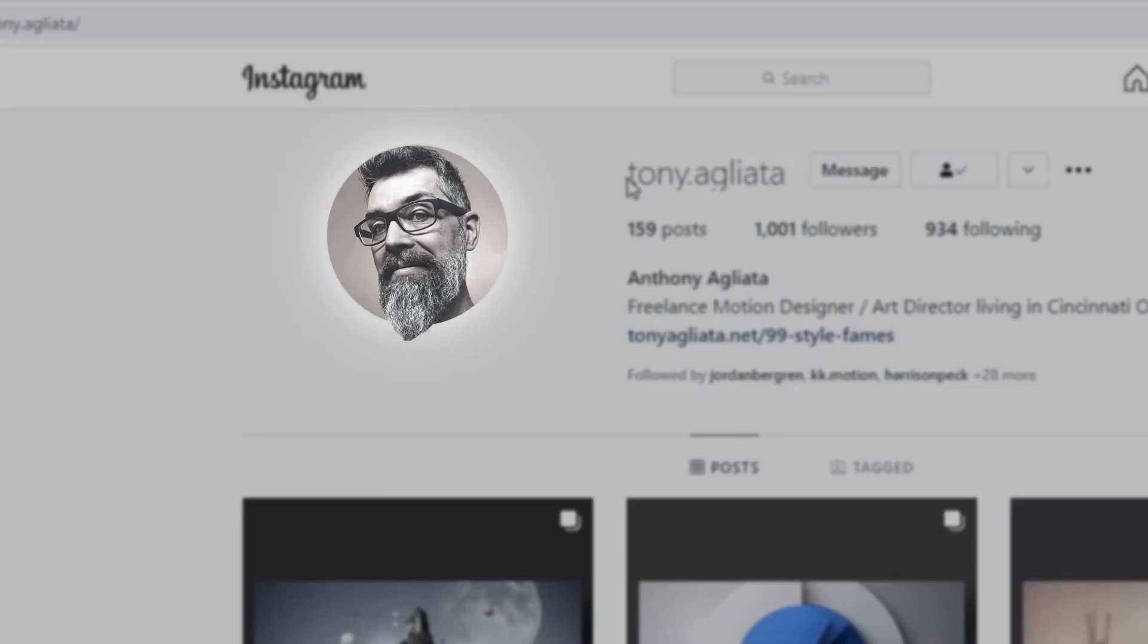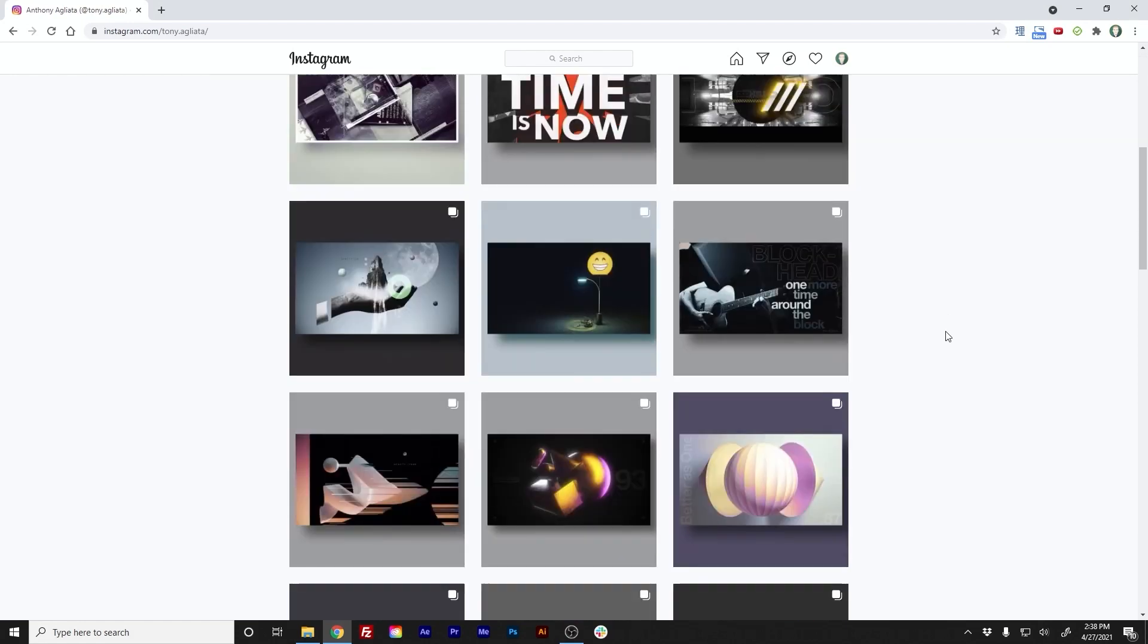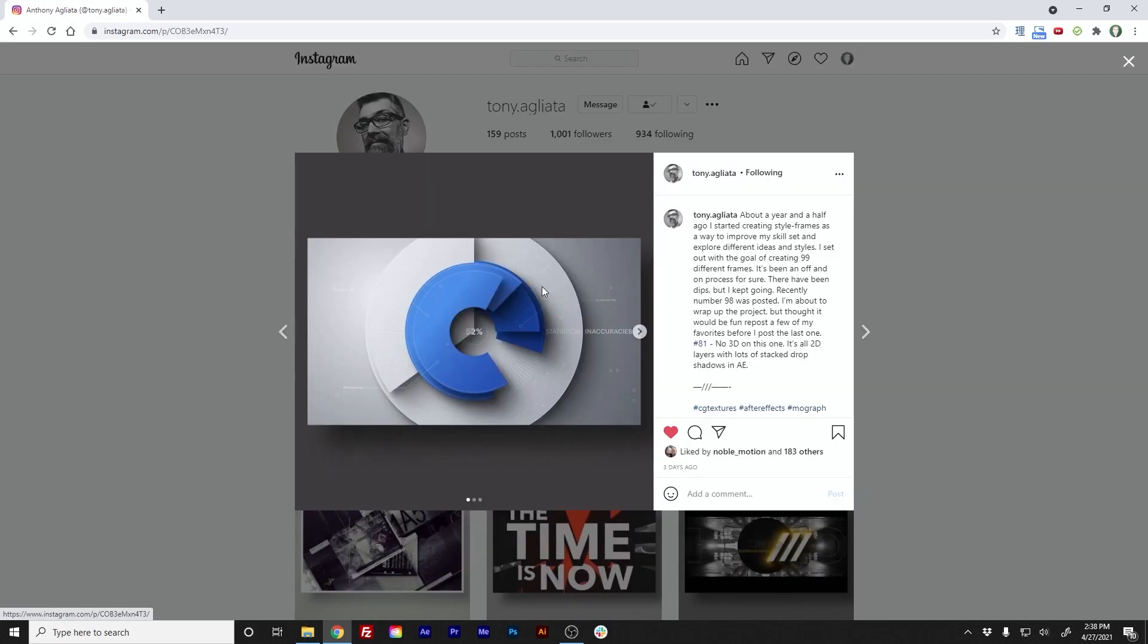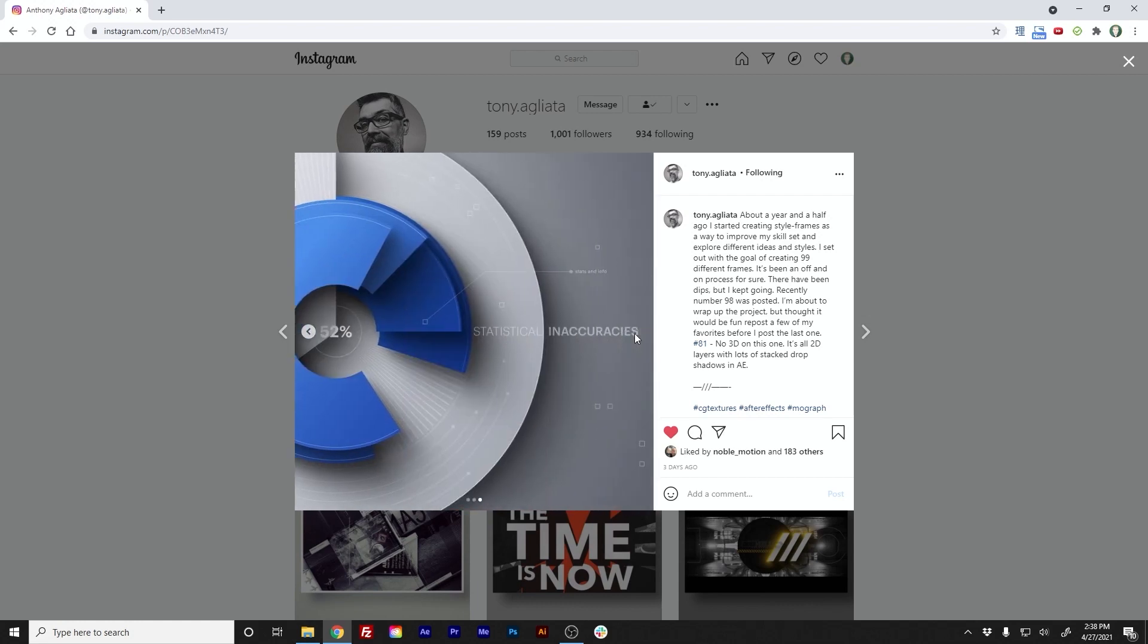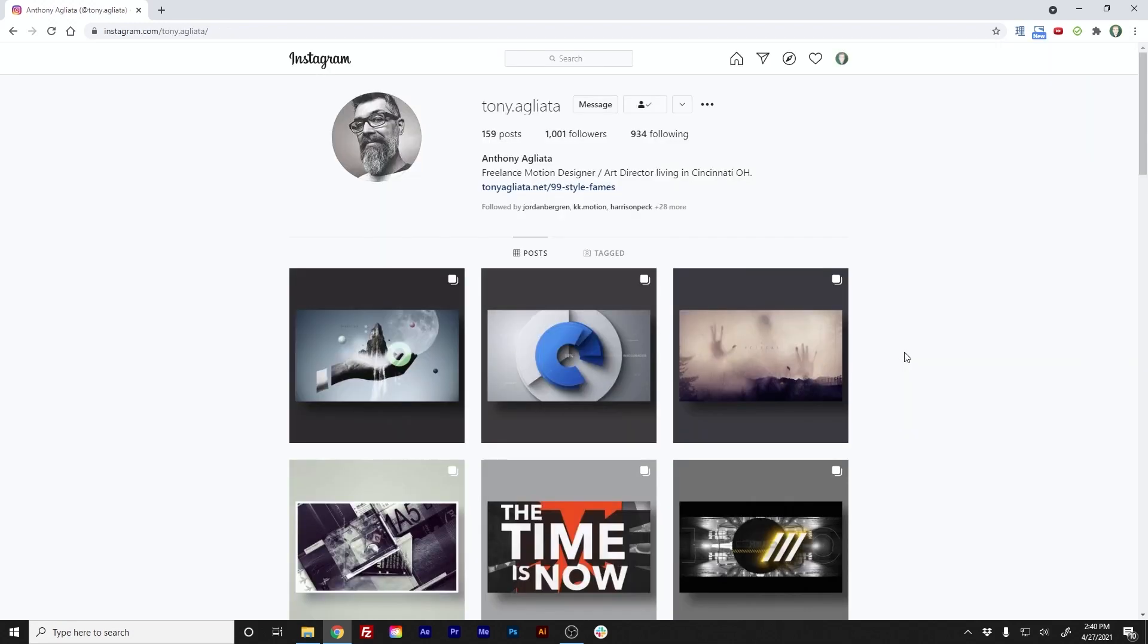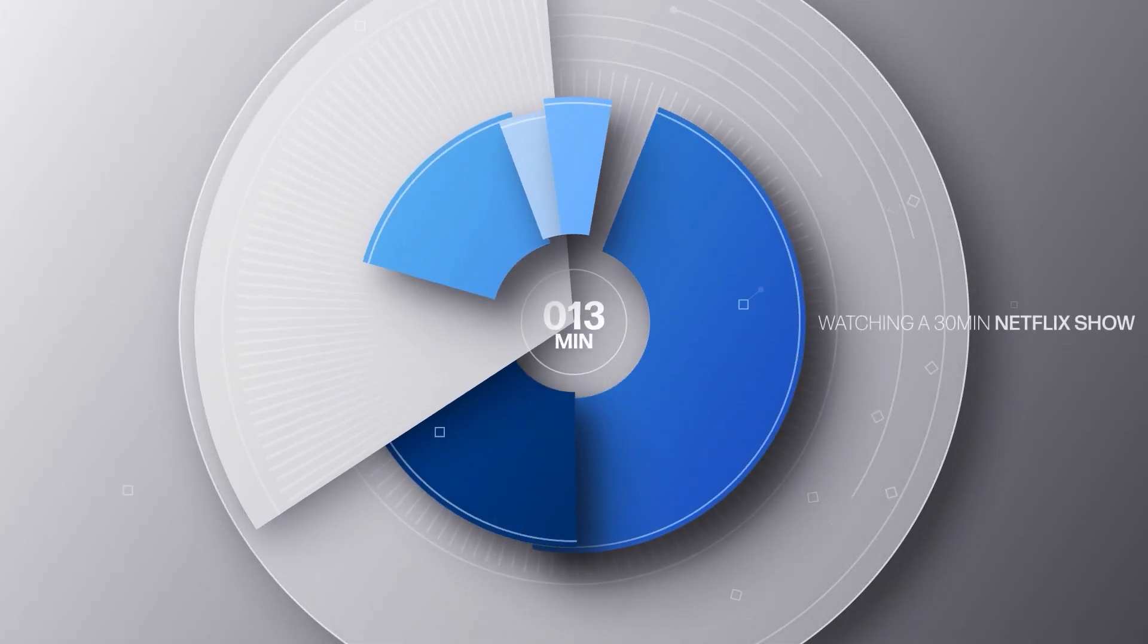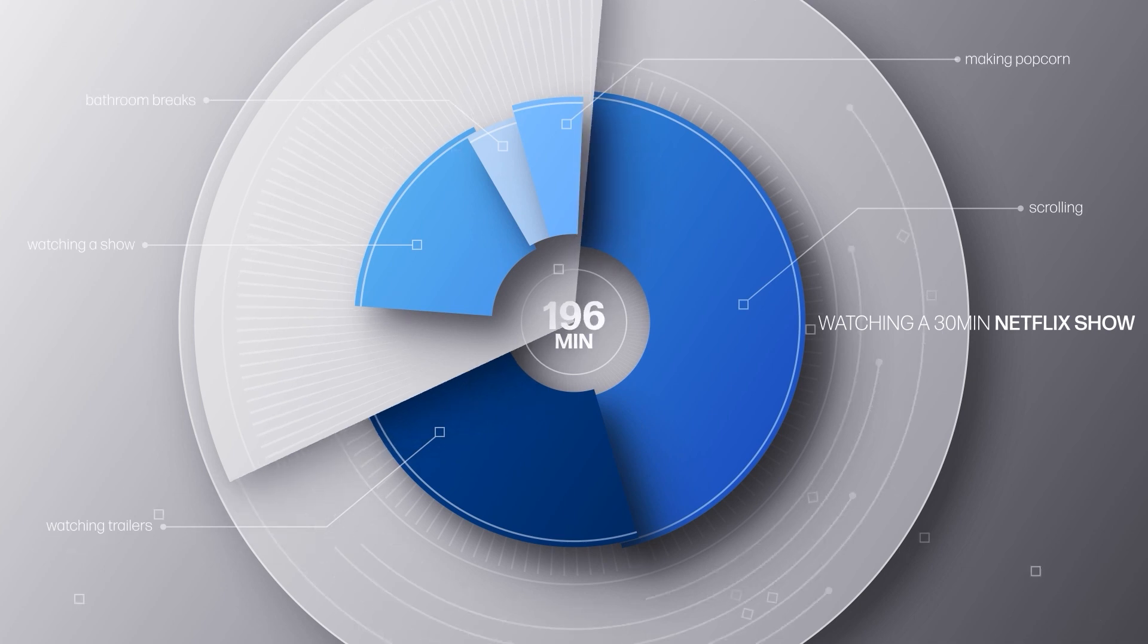So the original concept for this project actually came from Instagram, from the account of Tony Agliotta. Follow me on Instagram. If you don't follow Tony, then I highly recommend you going and doing so. Recently, he's been challenging himself to create 99 different style frames. And when I saw this specific post of a stylized pie chart, I really wanted to see it put in motion. So I messaged Tony, and he was gracious enough to let me try to put this in motion. And as I was doing so, I realized that it would be helpful to go through the process of creating pie charts from CSVs. So before we jump into the tutorial, here's the final animation I came up with, although I still don't think it quite does the original style frame justice. And also a huge congratulations to Tony on the completion of his 99 style frames project.